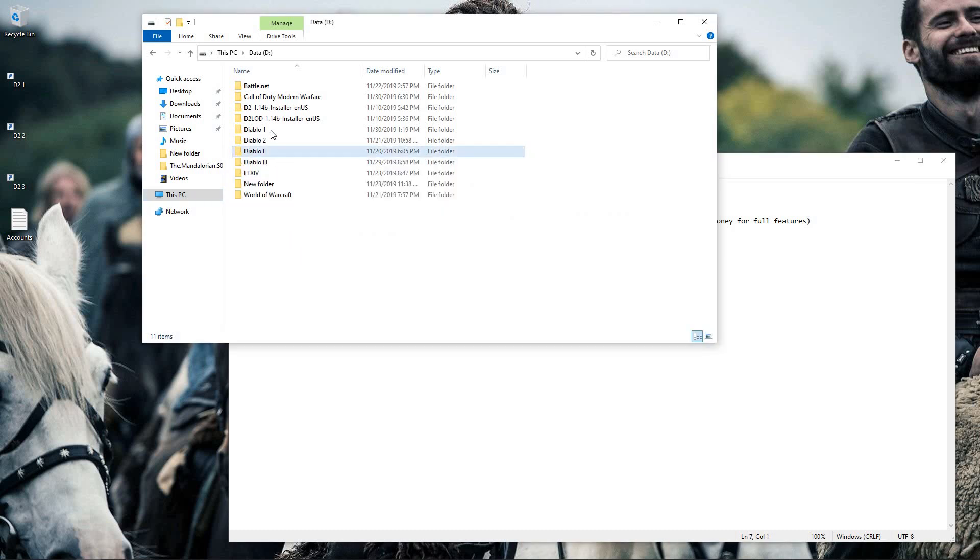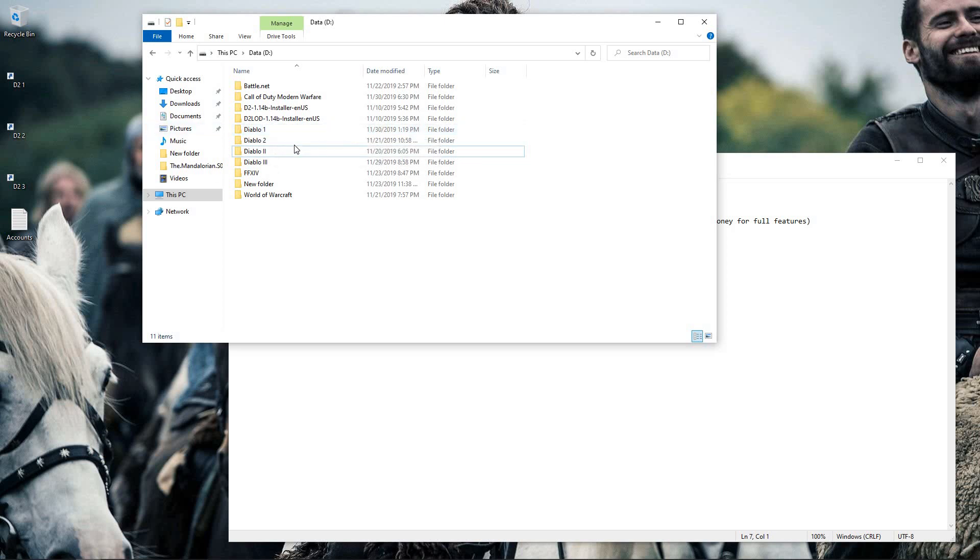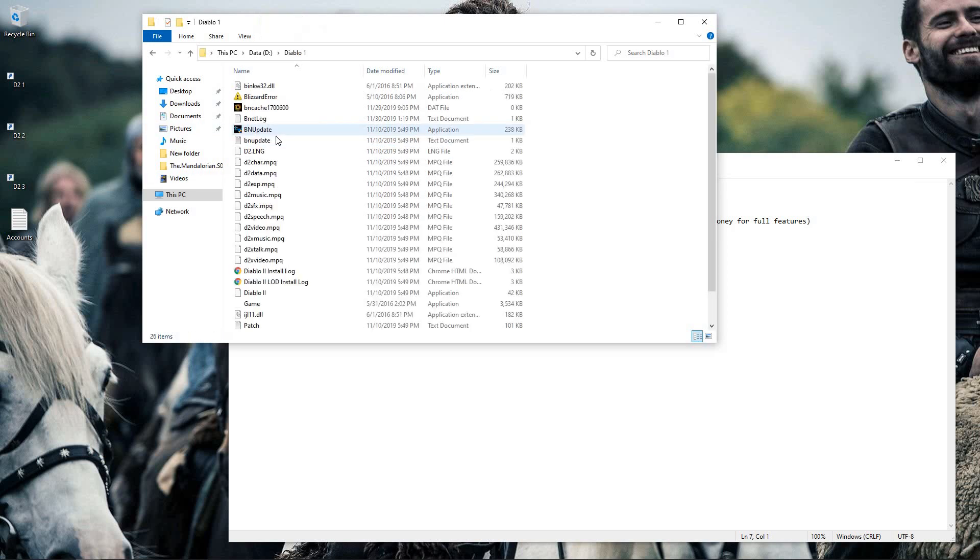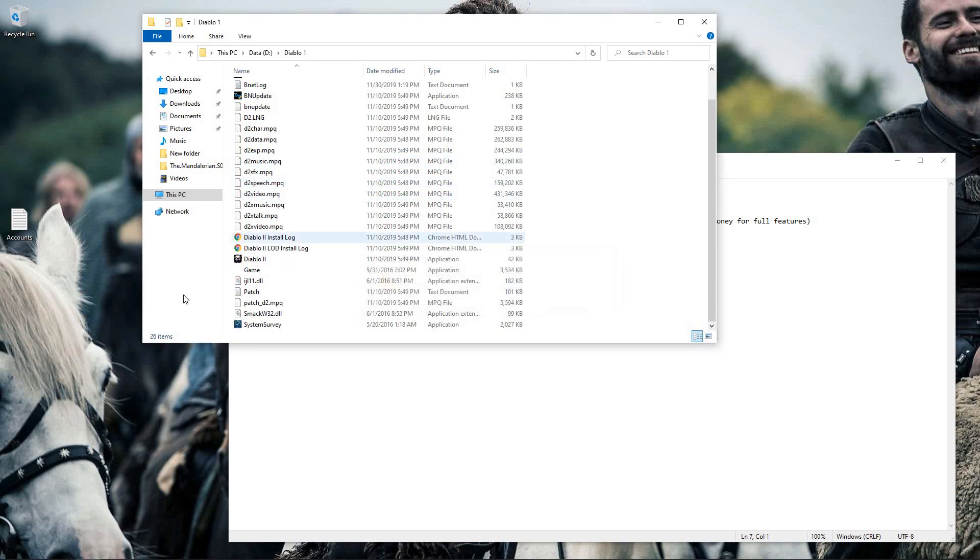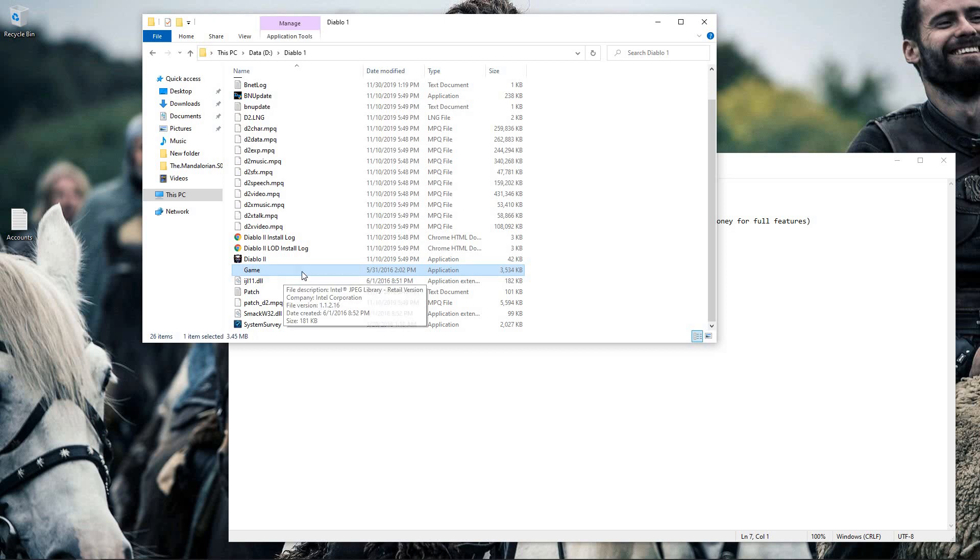So I have three copies, so what I'll do is I will come in here. Let me actually delete the ones that I have now just so I can show you. Come in here, and the exe that we want to use is the game.exe.